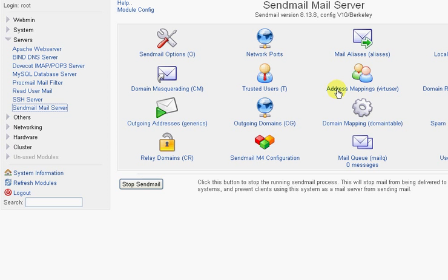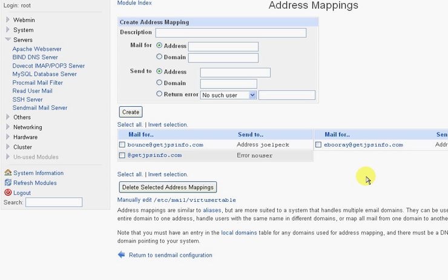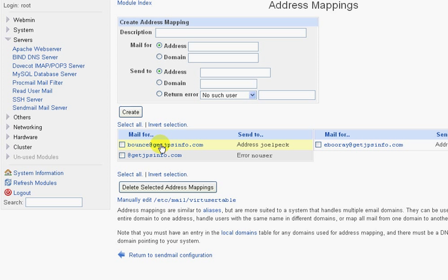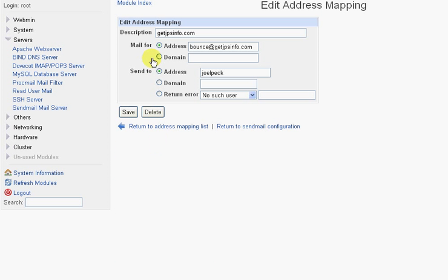You can see the ones that are set up right now. Bounce at GetJPSInfo goes to the user Joel Peck right now, and Ebaray goes to the user Joel Peck right now as well — it's off the screen, but goes to Joel Peck right now as well. Any other user gets returned with an error saying this user doesn't exist. So I'm going to change this one — click on it — and instead of Bounce at GetJPSInfo going to Joel Peck, I'm going to change that to go to the Bounce-GetJPSInfo user.